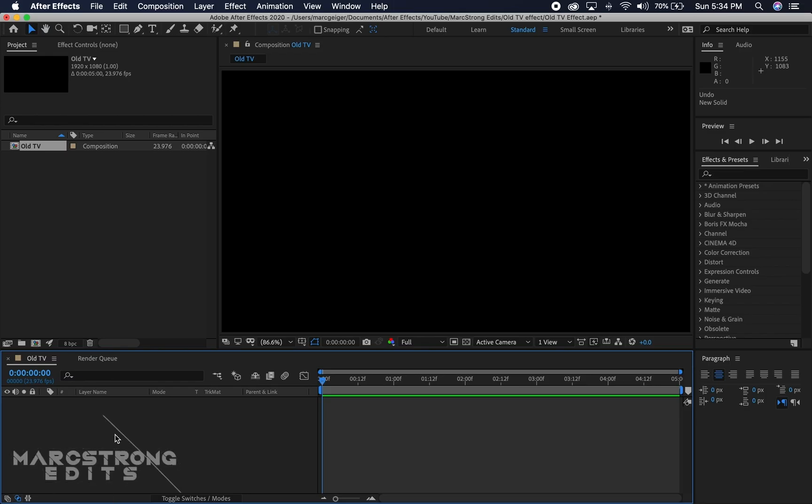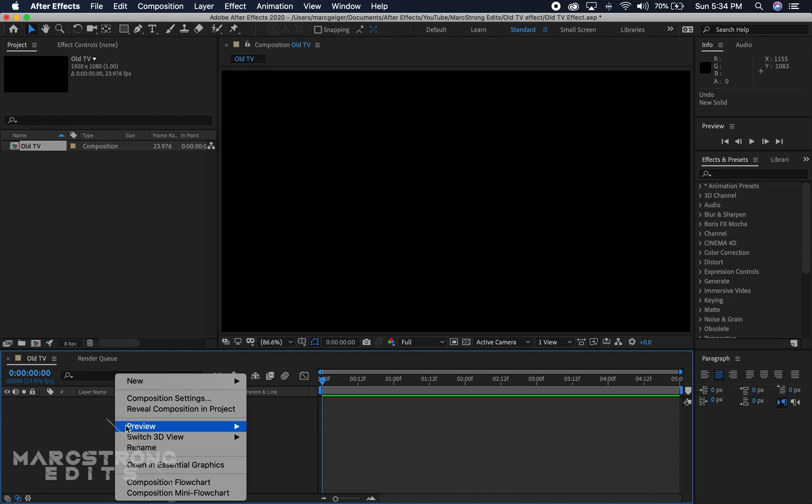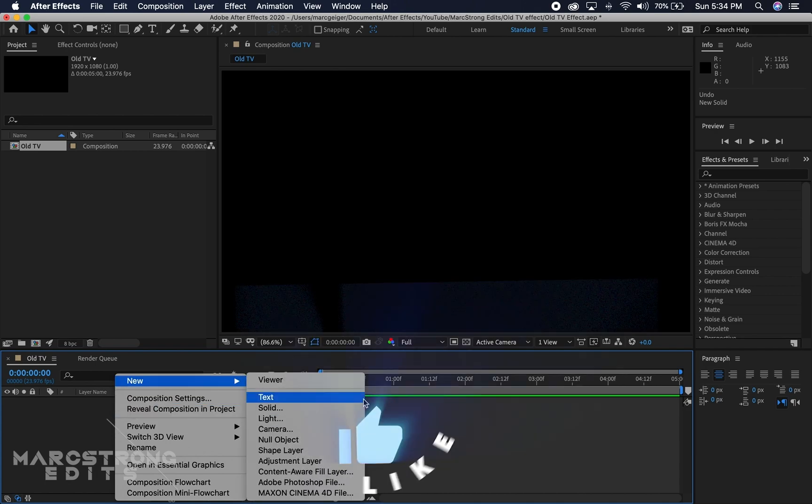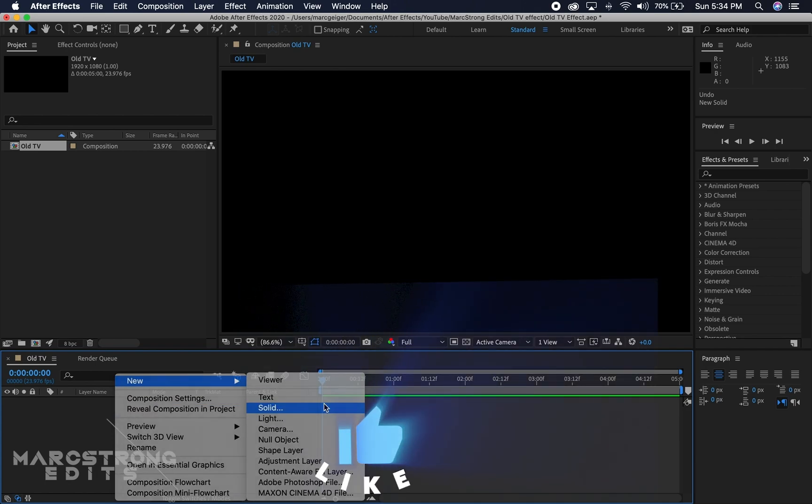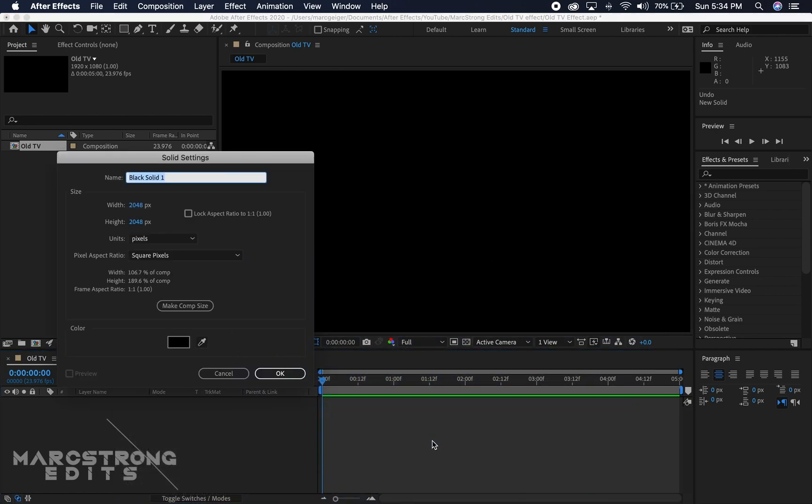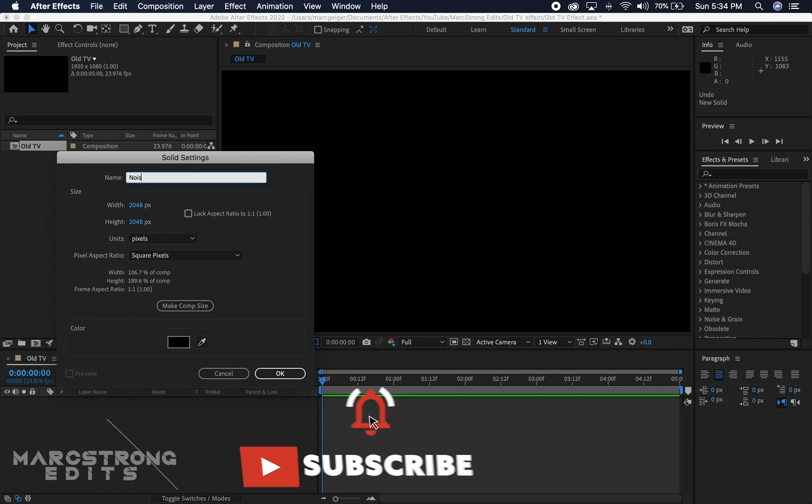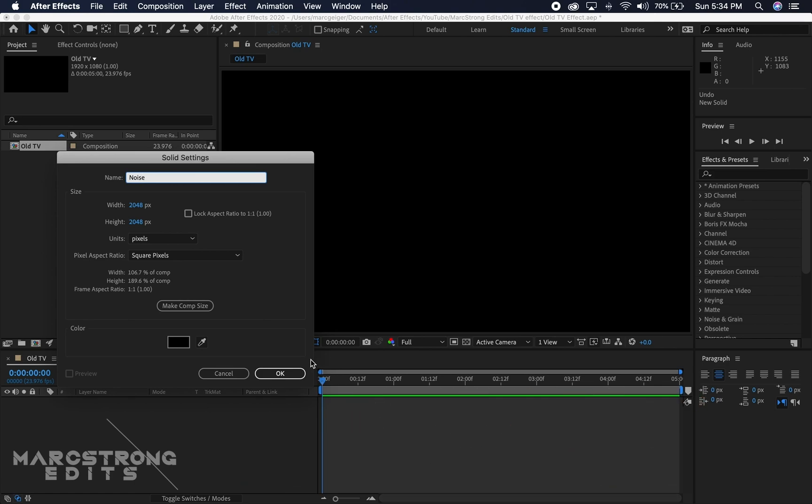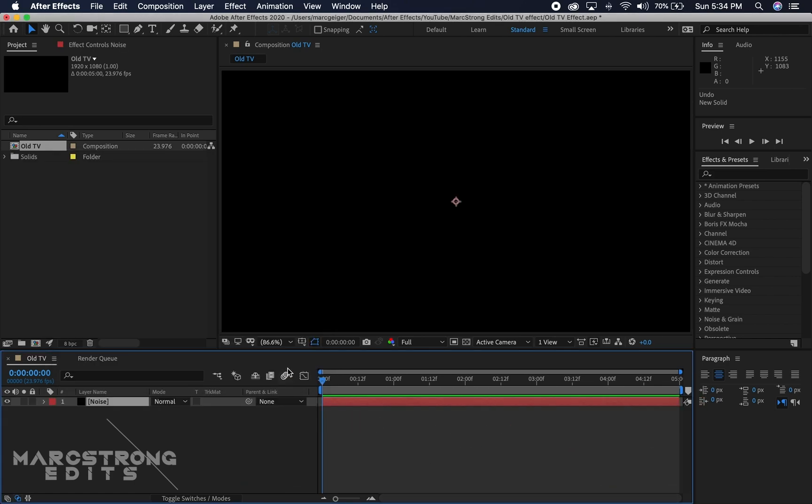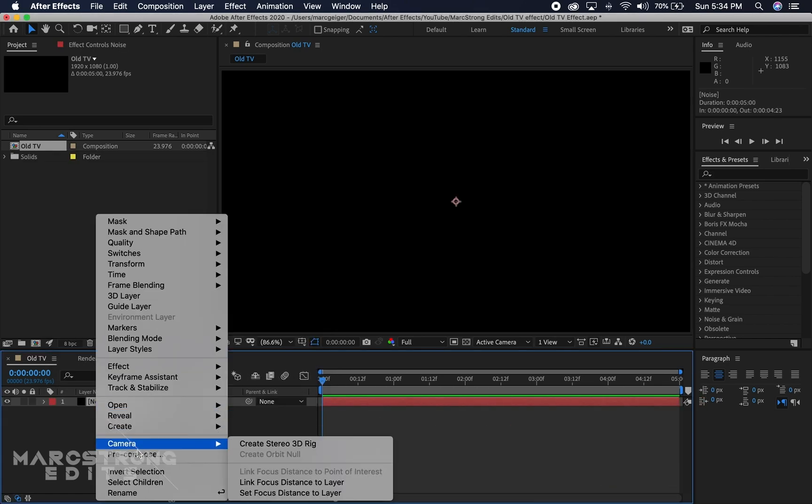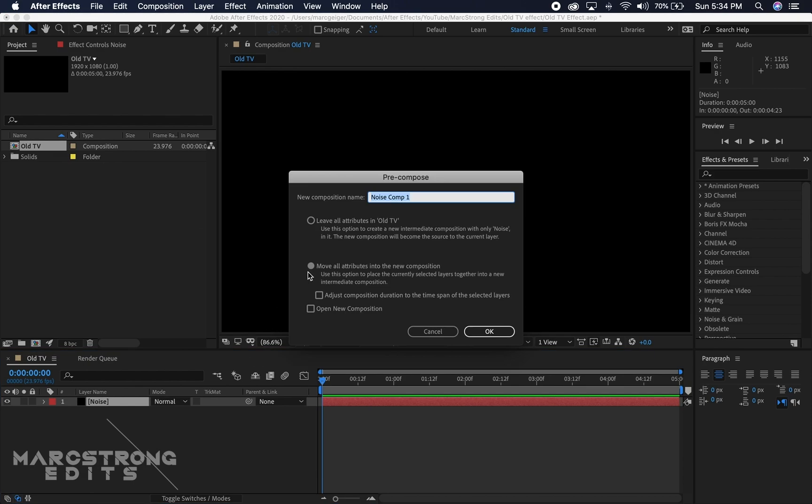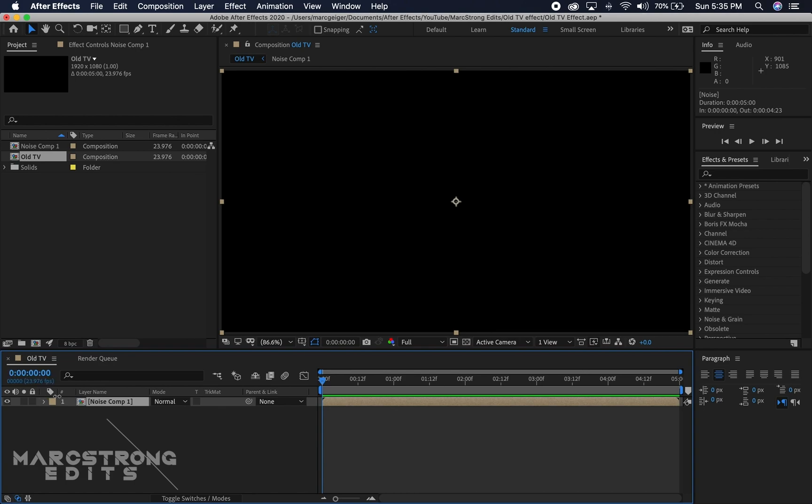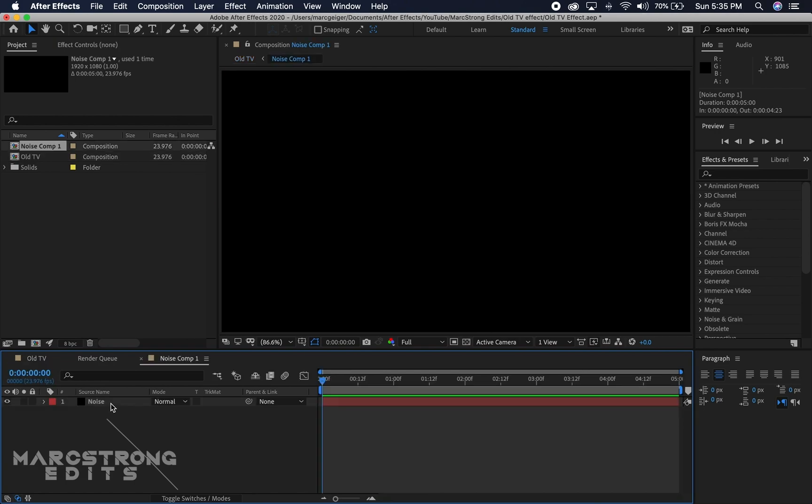To get started we're going to right-click in the timeline and create a new solid. We'll rename this Noise. Then I'm going to right-click on my Noise layer and choose Precompose, and make sure Move All Attributes is selected. I'm going to double-click to open up the Noise Comp.